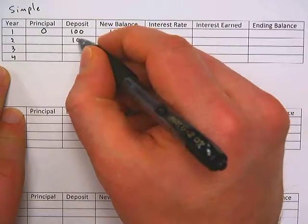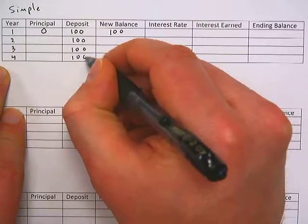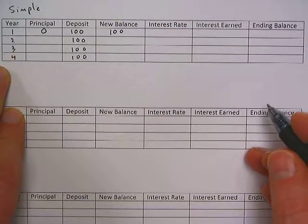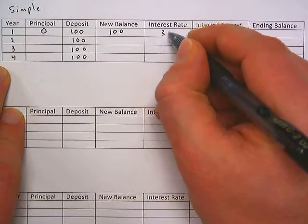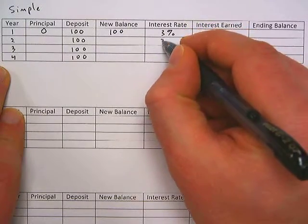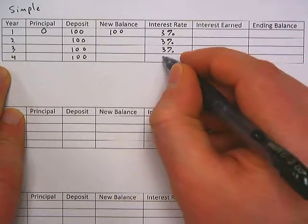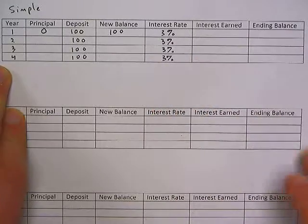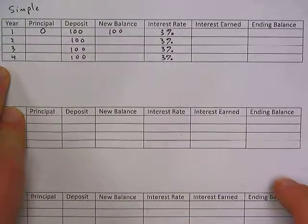For this example, we're going to deposit $100 each year. And for this example, let's say that our savings account is real nice and it's got a 3% interest rate.